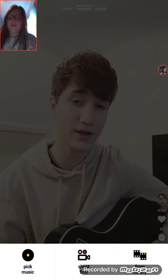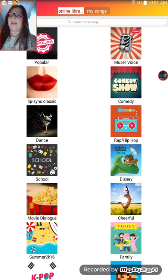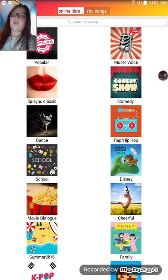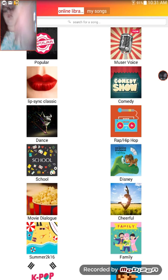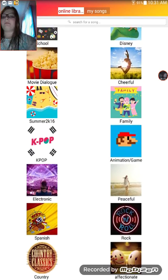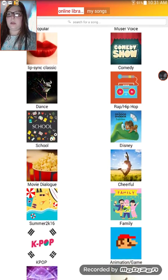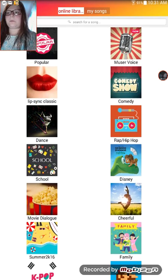I press the plus button and I choose 'pick music,' and then I will choose any of these categories. For this one I think I'm going to do 'popular.'